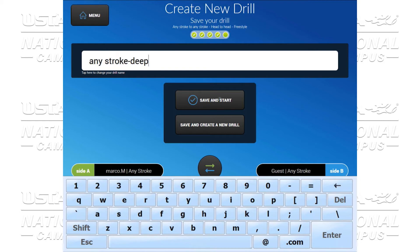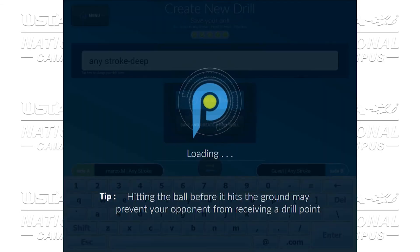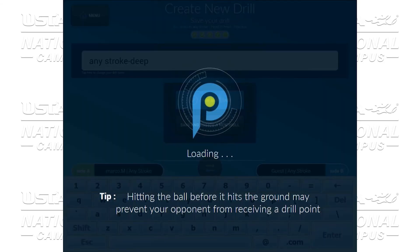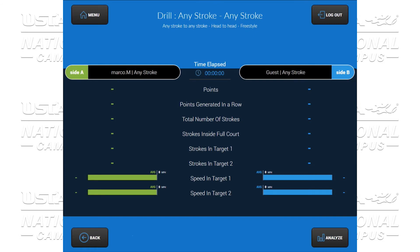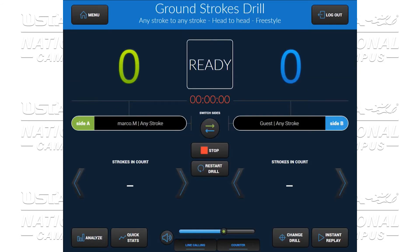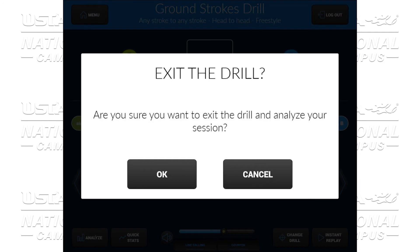We're going to start this drill. And because we chose head to head, we see our two counters on side A and on side B. We have the ability to switch sides. We can stop the drill, we can restart the drill. We have the ability to use our instant replay button. We can get out of this drill and change drills. You can turn on or off the counter and the line calling as well as the sound. You can review your quick stats. And once you're ready and done with the drill, we click analyze and we can go and review our session.